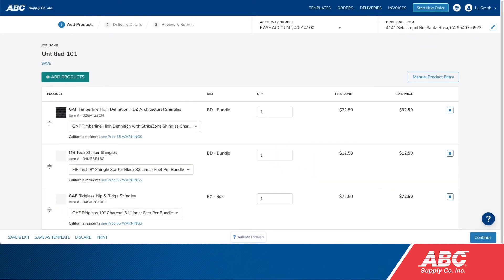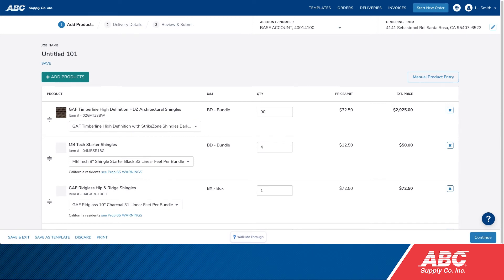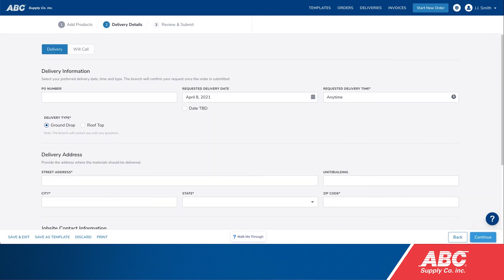You'll see all the items from the template have been added to a new order. Update the quantities and select the colors that you want. Then click Continue to fill out the rest of the job information and complete the order.